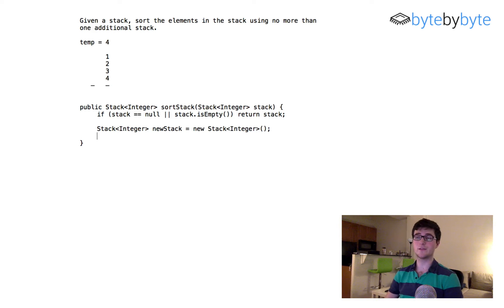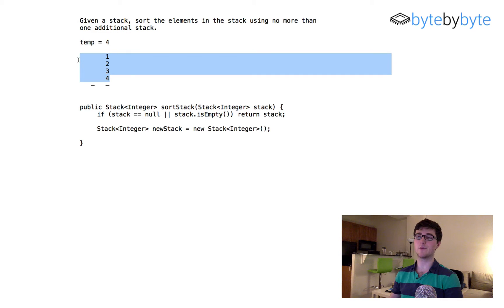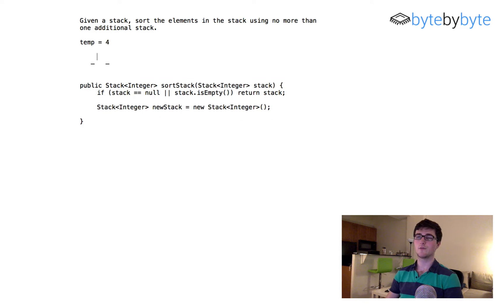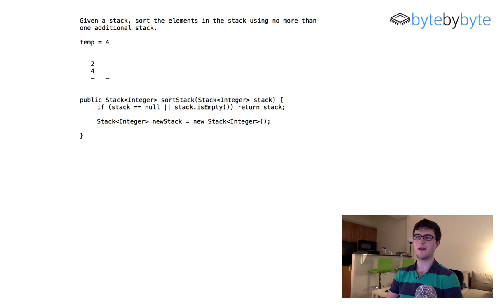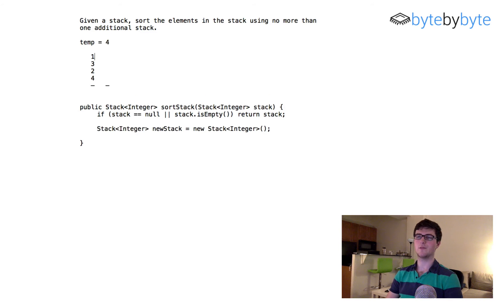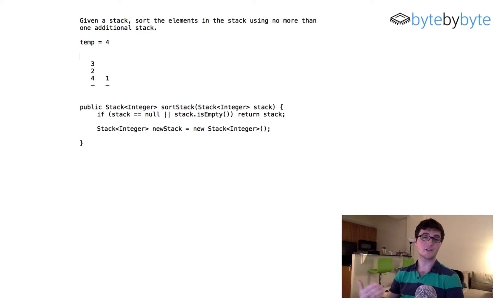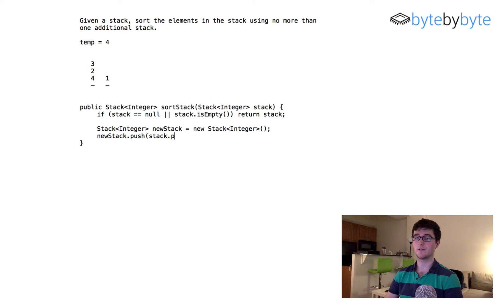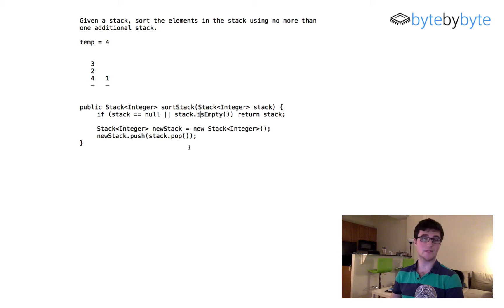The first step is to copy the first element over to our temp stack, since a single element is always in sorted order. So we say newStack.push(stack.pop()). We know the stack is not empty at this point so that's fine. Now we're in the state where the first element is in the new stack and the rest remain in the original.